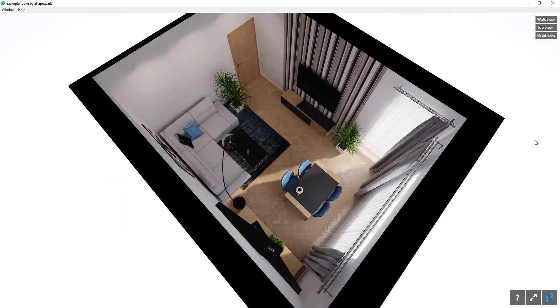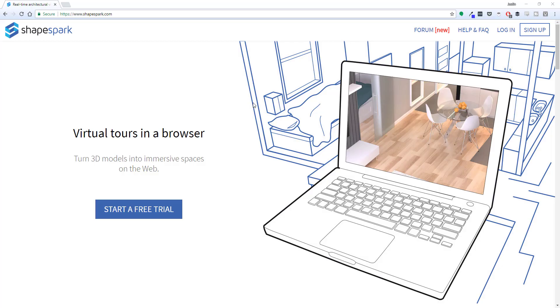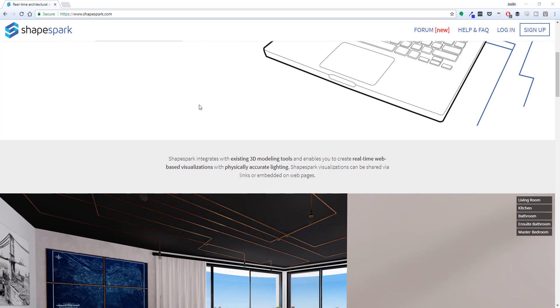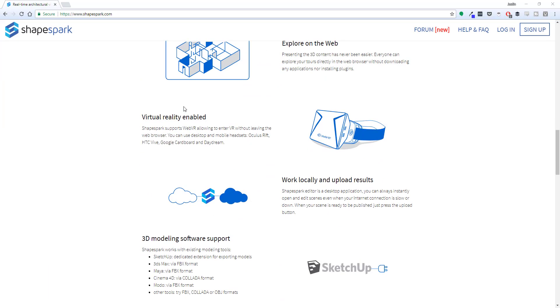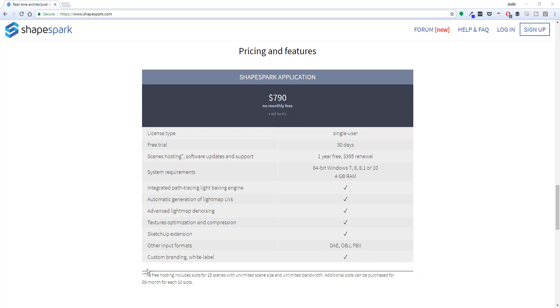Once you get the light maps baked properly, the renders can look really good. Overall it seems like a good option with a one-time cost that's significantly lower than Lumion and slightly higher than a one-year subscription to Enscape, but it's a one-time cost. I mean, you only have to pay once for your license. Hosting is free for your first 25 scenes, after which there's an additional charge for more slots.